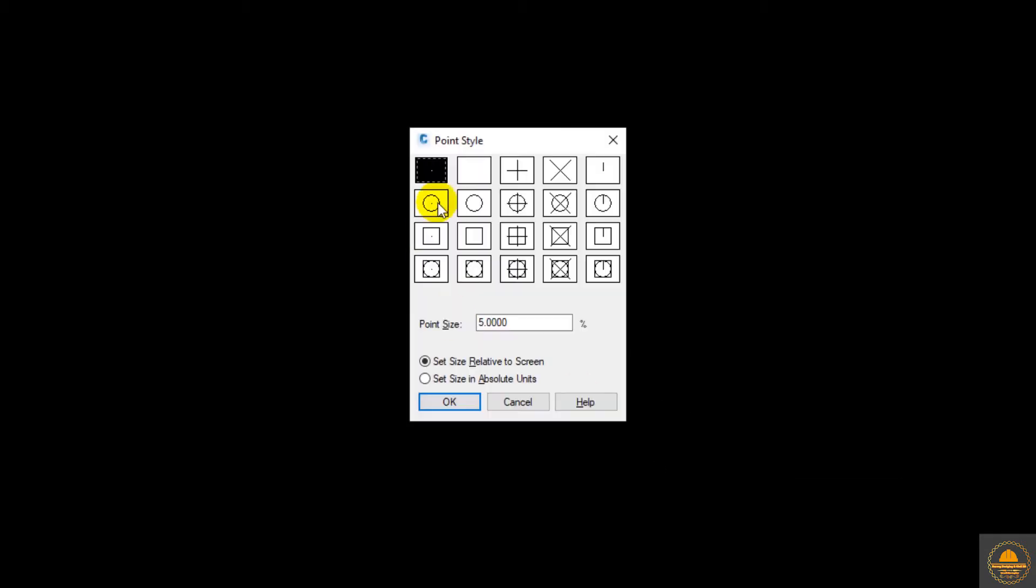Type the command DDTYPE from your keyboard. Click, and this pop-up menu will open. From here, you can select your point style, and here you can select the point size. Let's click OK.